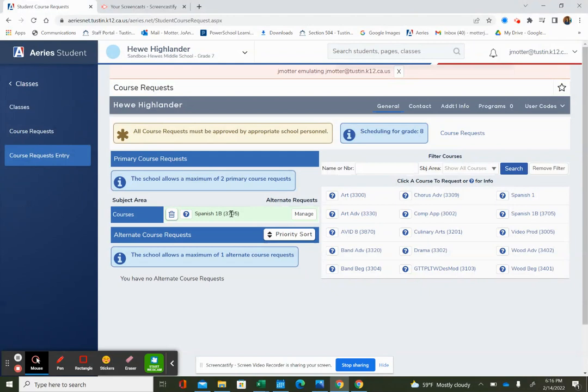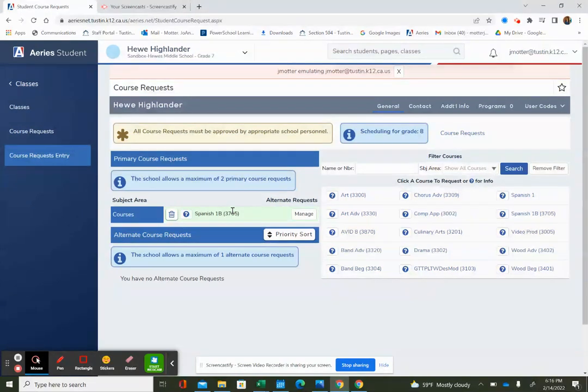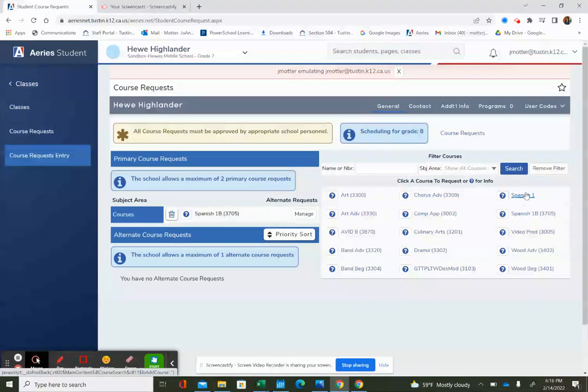So we are recommending all eighth graders to either continue with Spanish 1B, like this example for Hugh, or to sign up for Spanish 1, which is over here, as an eighth grader for next year.